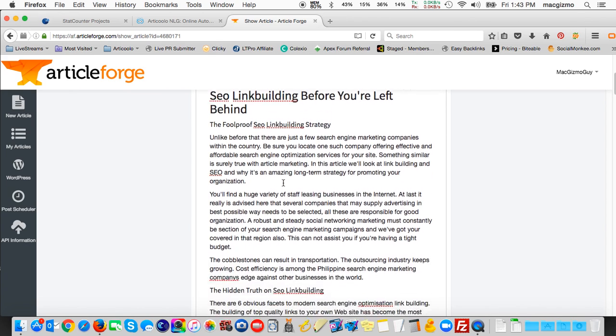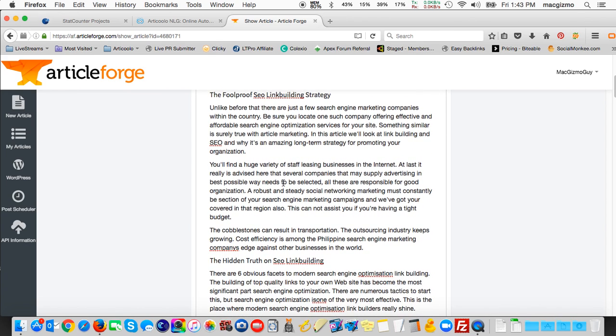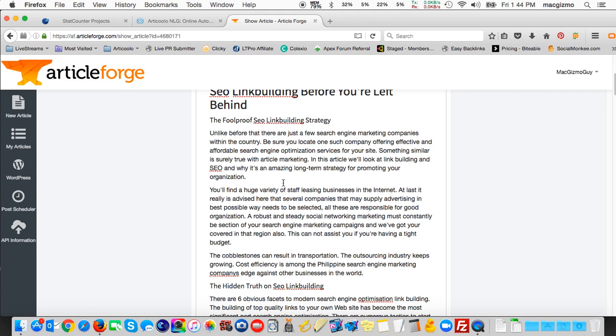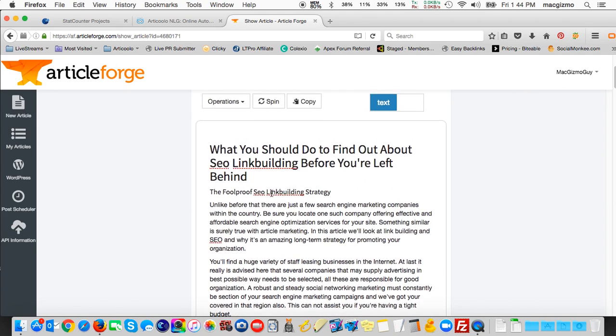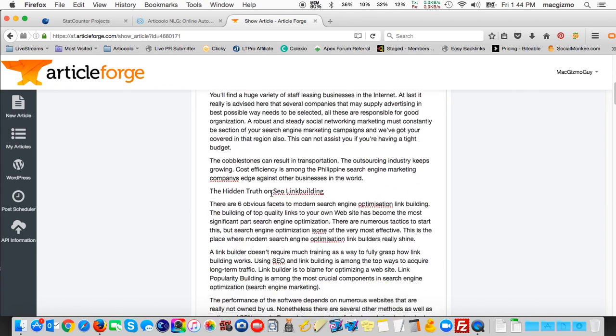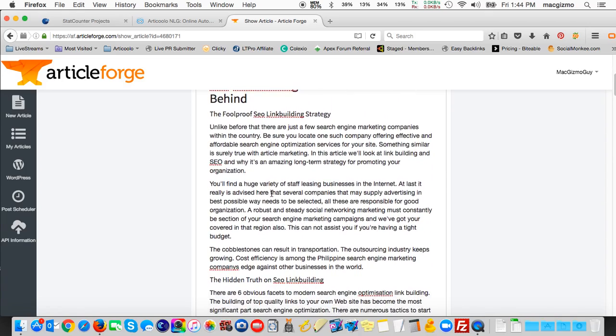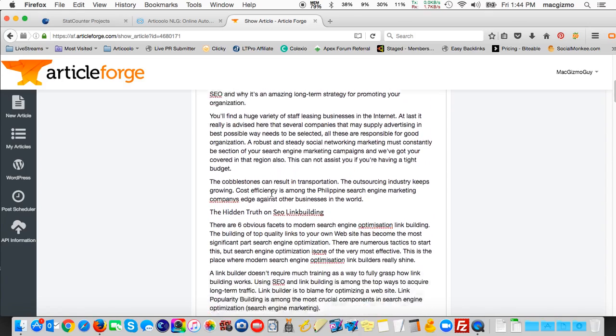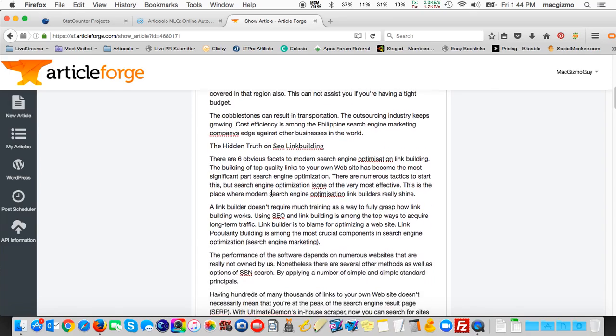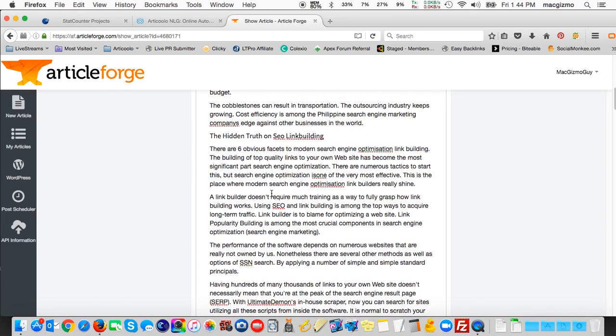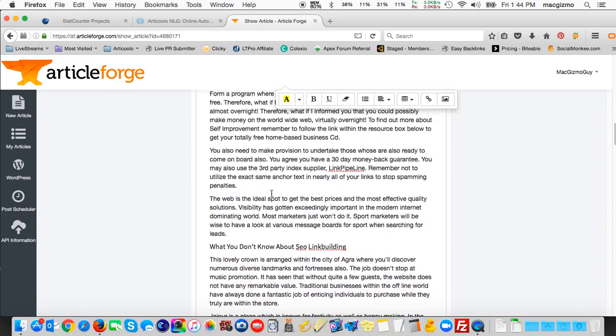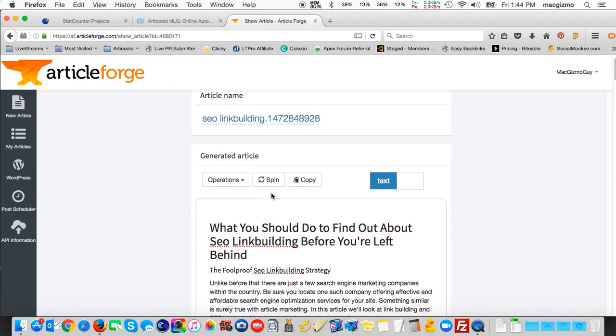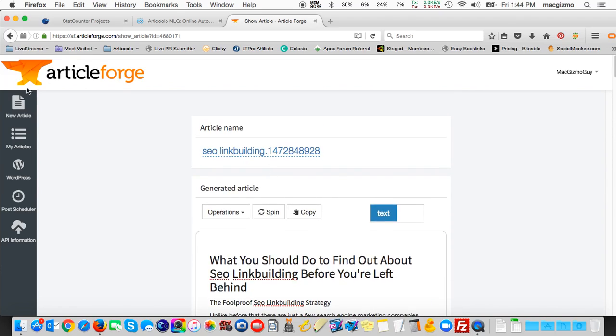And I'll just read the first sentence here. Unlike before, that there are just a few search engine marketing companies within the country, be sure you locate one such company offering effective and affordable search engine optimization services for your site. Something similar is surely true with article marketing. And this article will look at link building and SEO and why it's an amazing long-term strategy for promoting your organization. That's pretty good. That's actually better than a lot of the stuff that I have generated with this. But that gives you a sense that it is able to create reasonably sensible stuff. Particularly, a lot depends on the keywords that you give it.